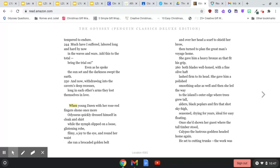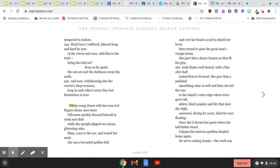Much have I suffered, labored long and hard by now, in the waves and wars. Add this to the total. Bring the trial on.